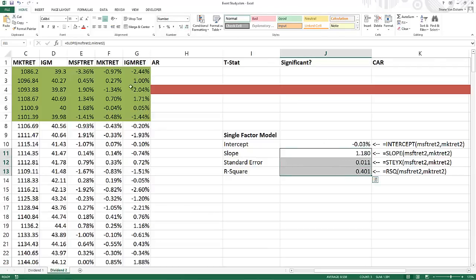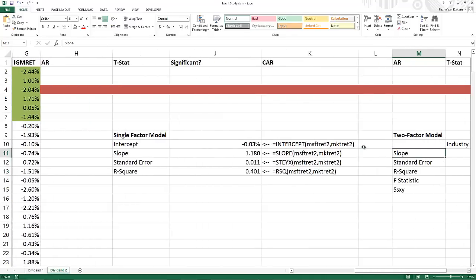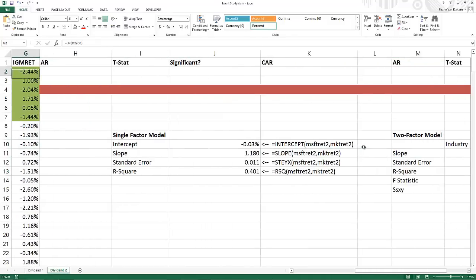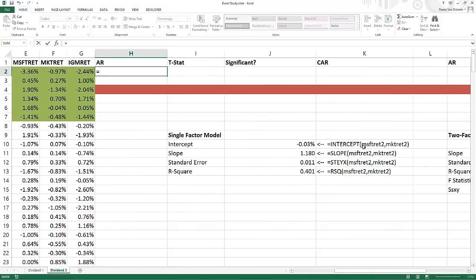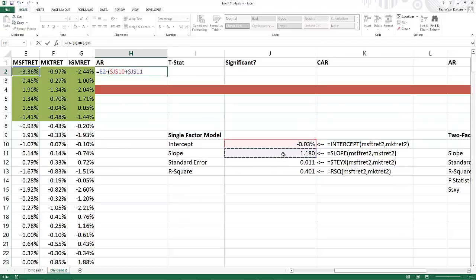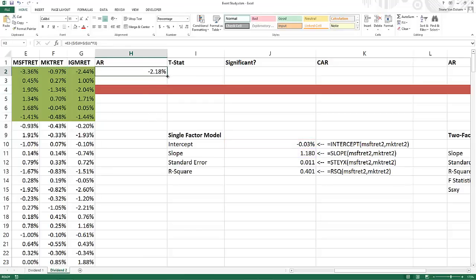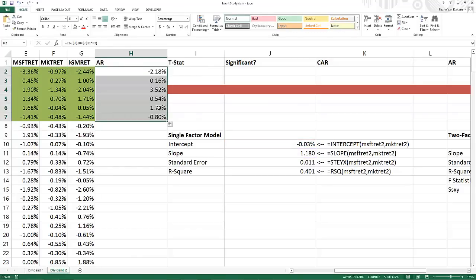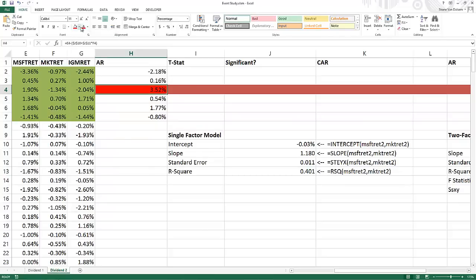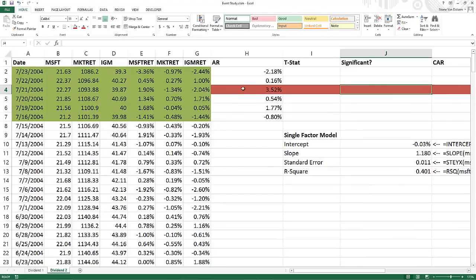Now I'll calculate abnormal returns for Dividend 2. The abnormal return equals Microsoft's return minus the intercept (F4 locked) plus the slope (F4 locked) times the market return. The first value is negative 2.18. Pulling that down, we see a fairly large abnormal return on July 21.